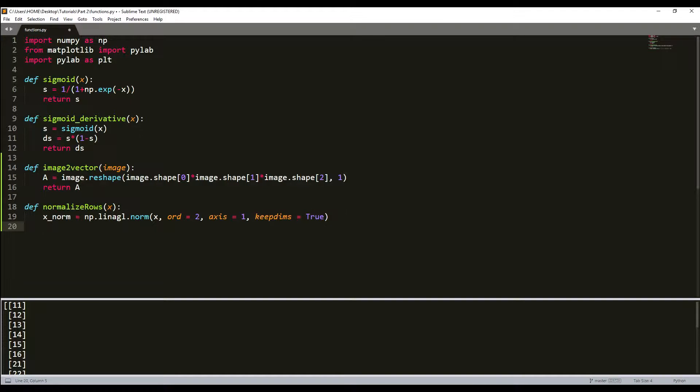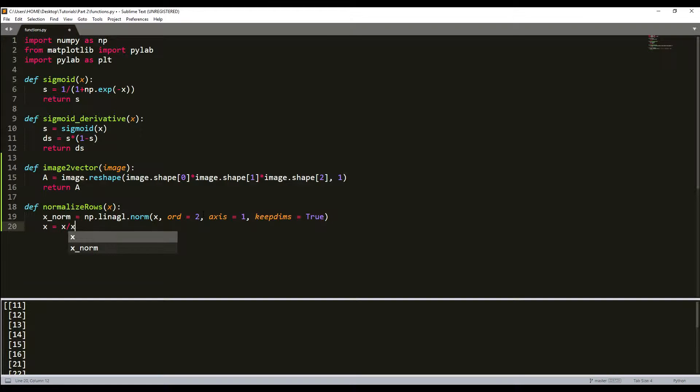Next I'll take my x and divide x by x_norm, then return my x.